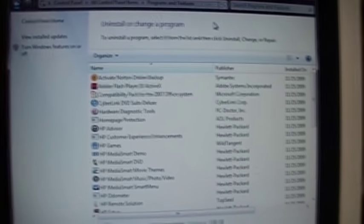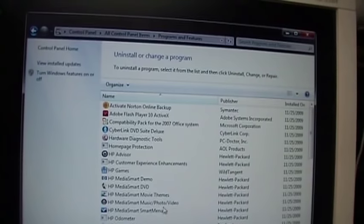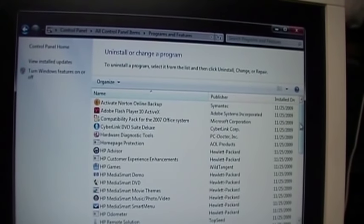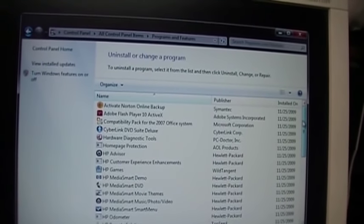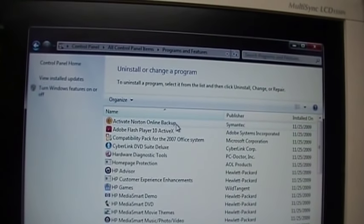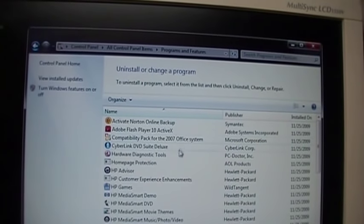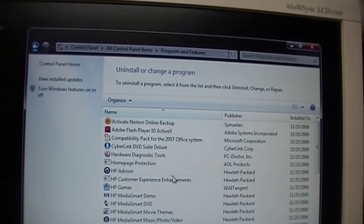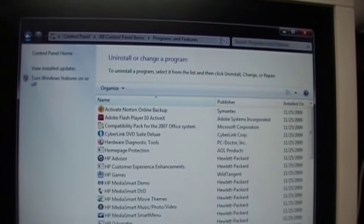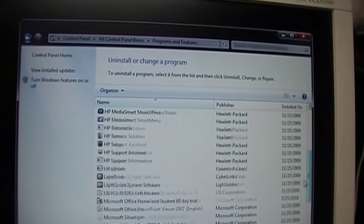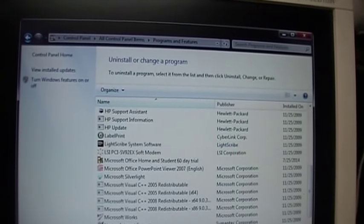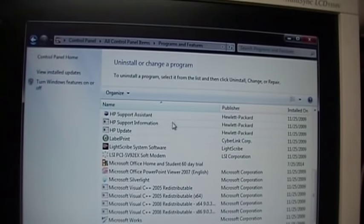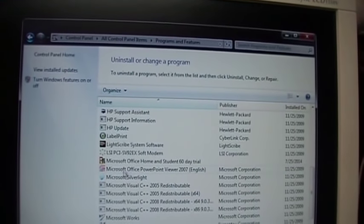Has a 320 gig hard drive, and here are all the programs the factory build of Windows comes with: Norton Online Backup, Flash Player, CyberLink DVD Suite, all the HP software, LightScribe software. There's the modem driver.